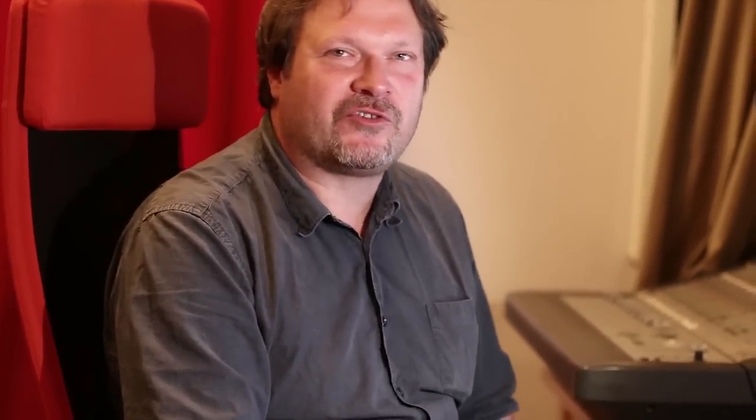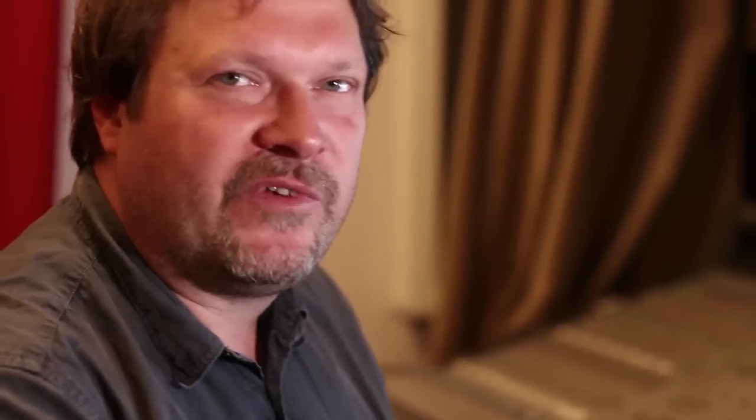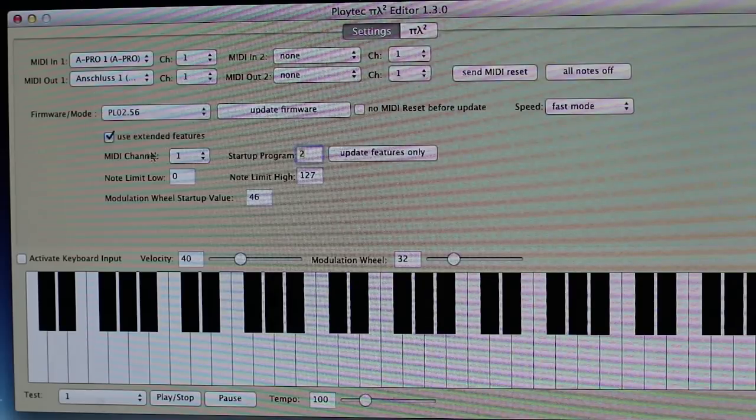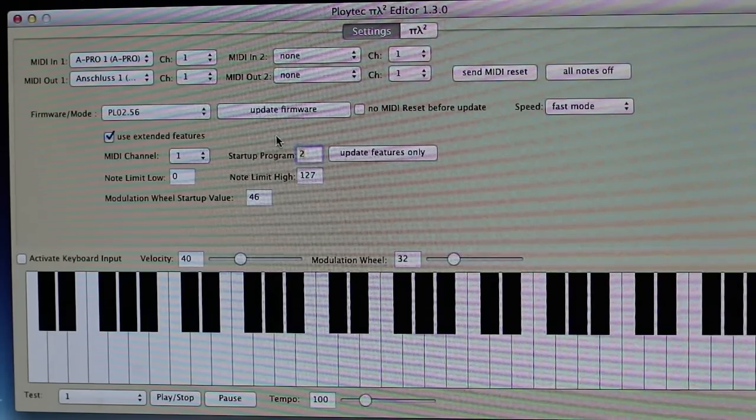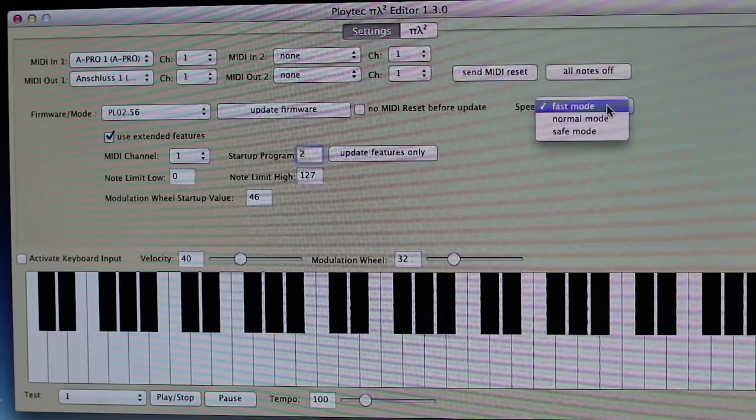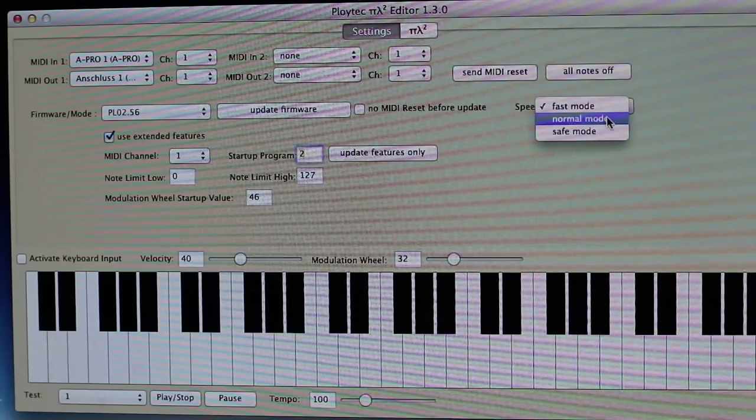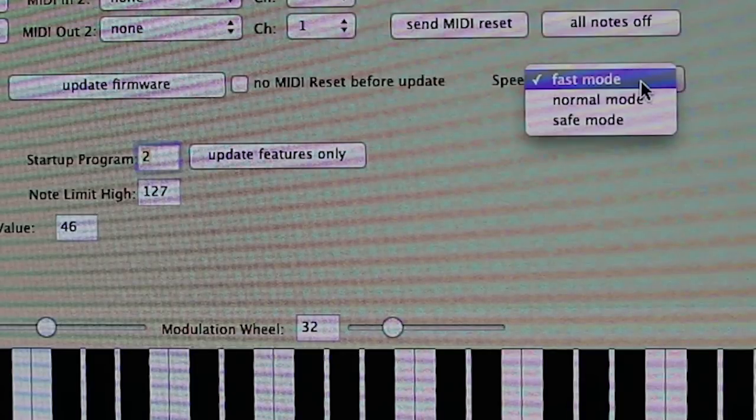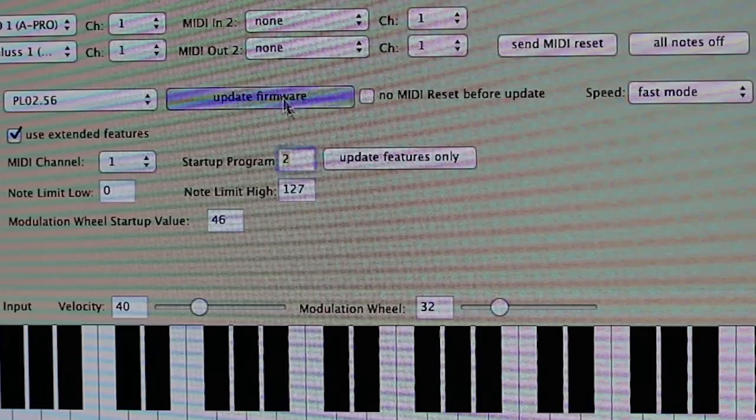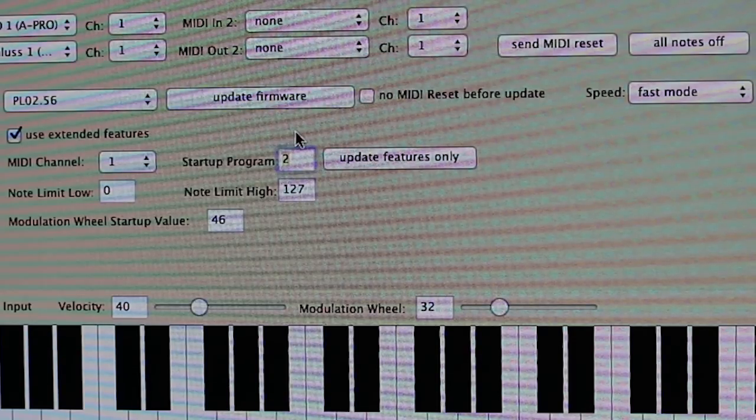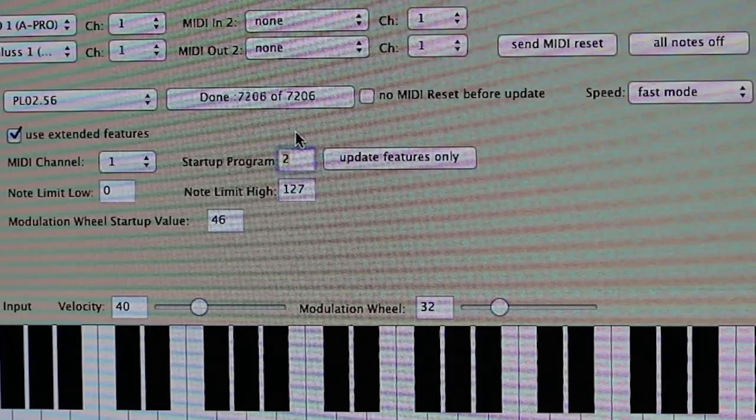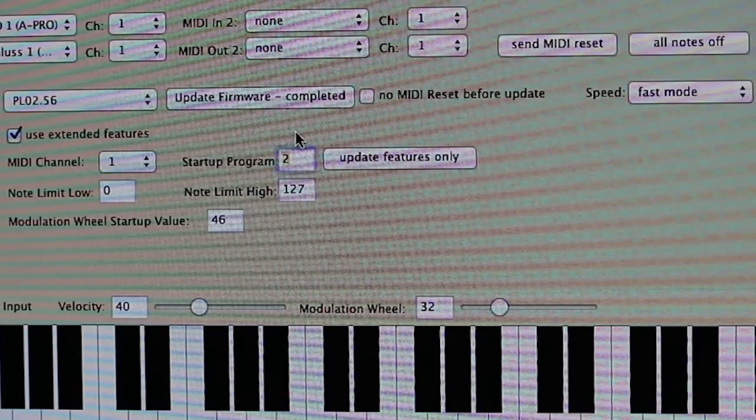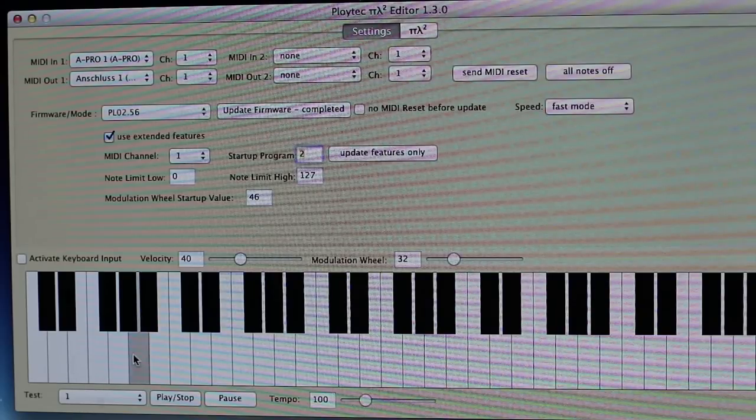So far everything we did was using firmware version 2. For the speech, we switch over to the speech firmware. We can go very fast now, and all you do is you click on update firmware, and there it is completed.